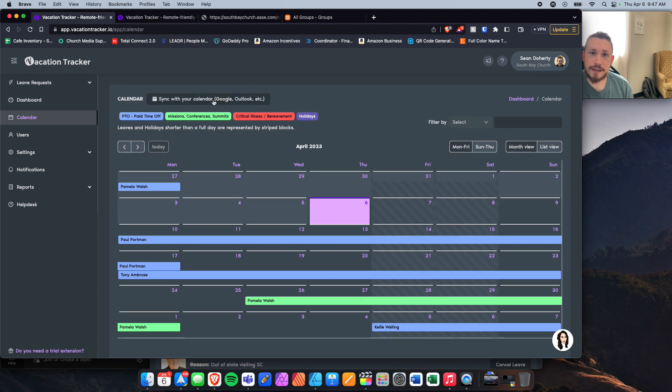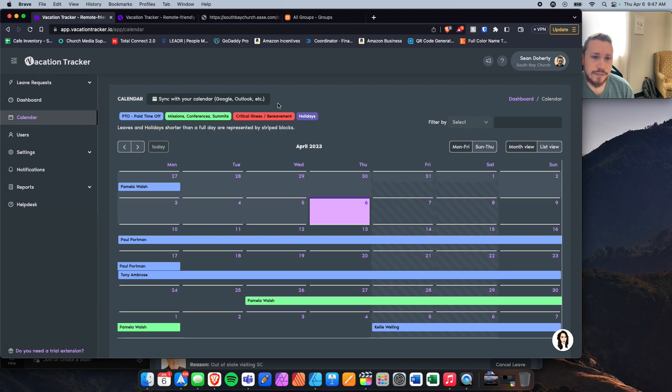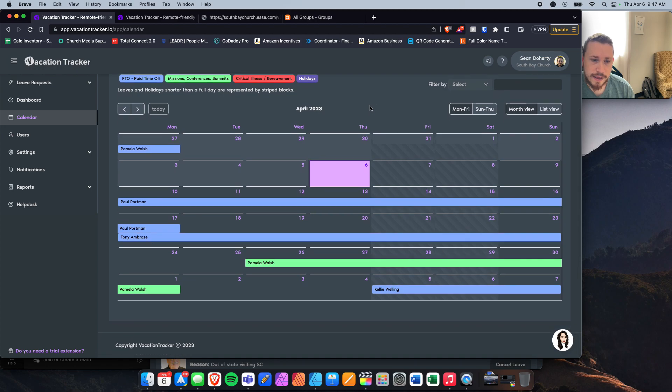You'll get a link, and that link you can then subscribe to, whether it be on your phone or computer, to have it populate in your calendar application so you can see who's out on what days.